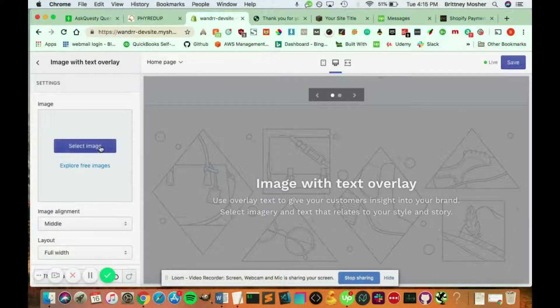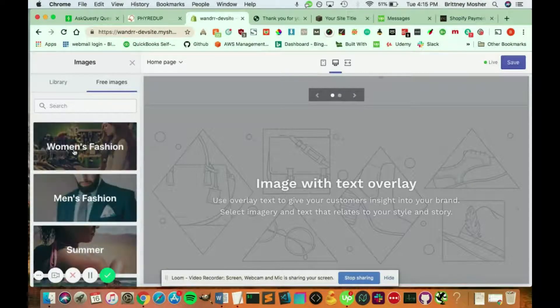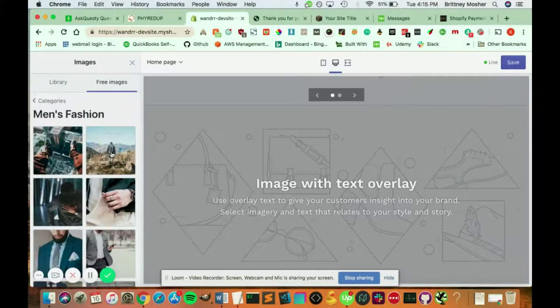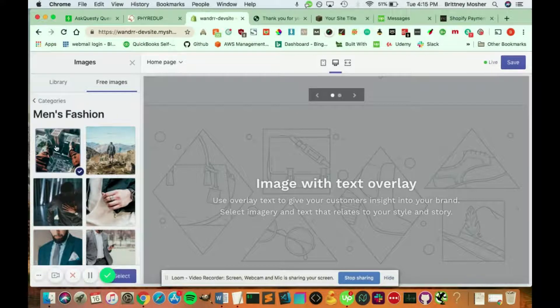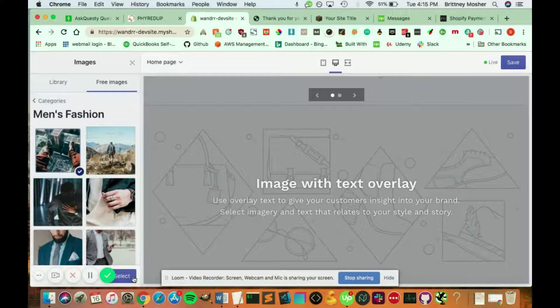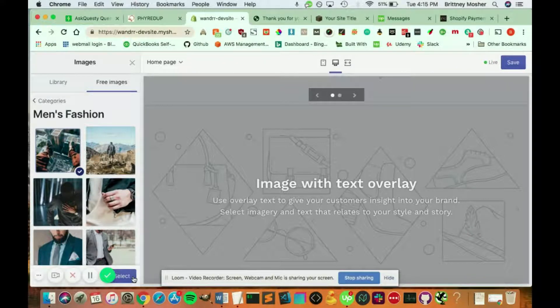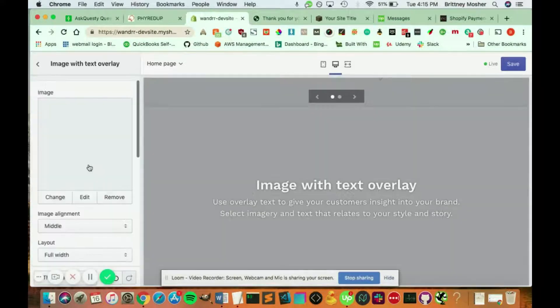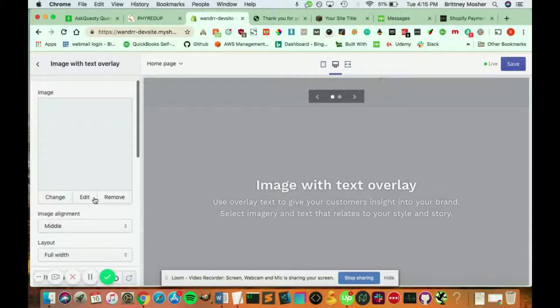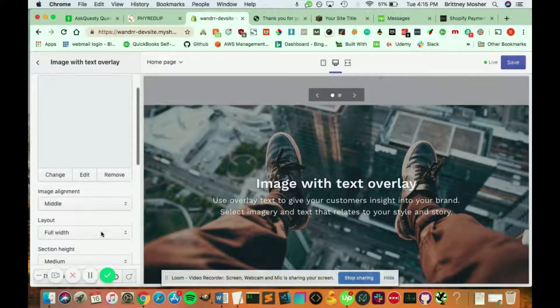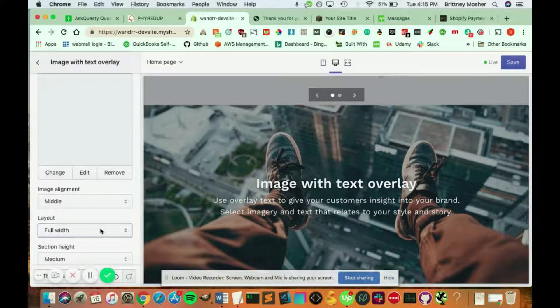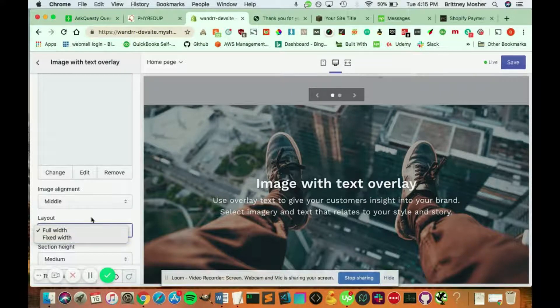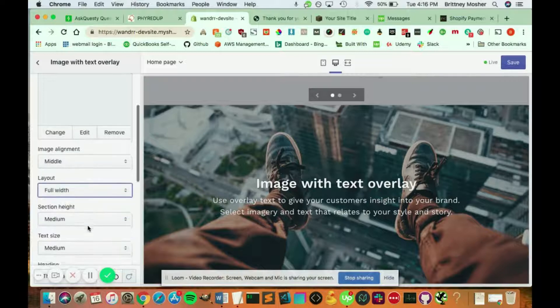All right, from here I'm going to add an image. I'm just going to do a free image here. Click this, select. And there you go. So that's going to load in a second. You can change the image alignment. You can change the layout from full width to a fixed width. If you want to change how far to the edge these images are.